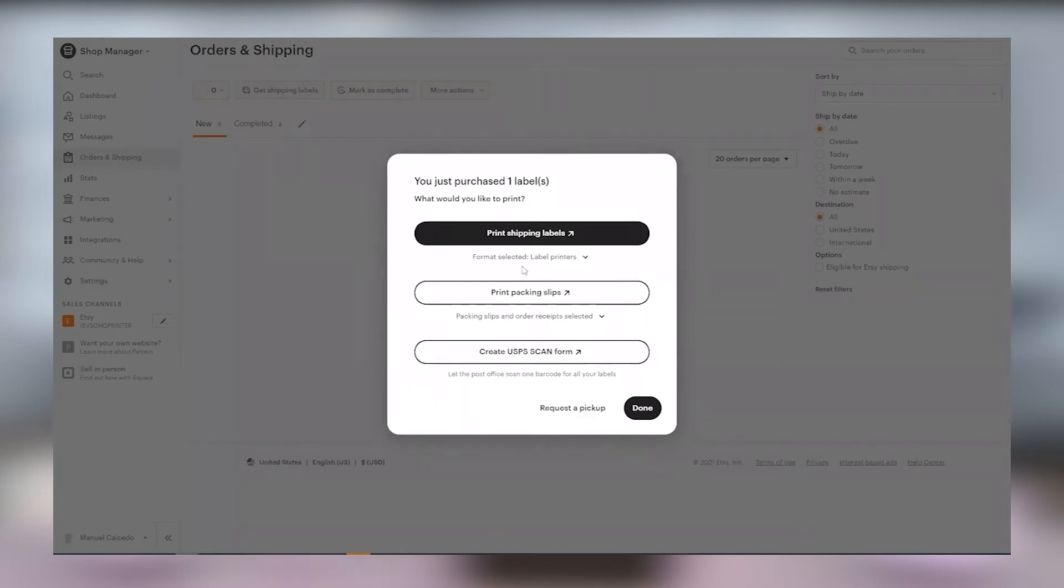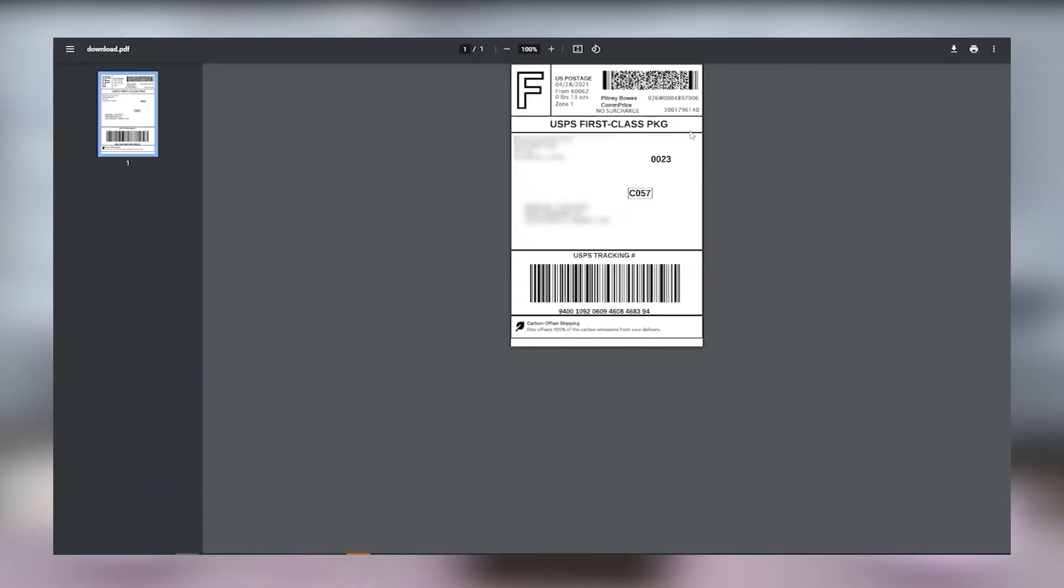From the menu select print label. If you're satisfied with the way the label looks click on the printer icon.